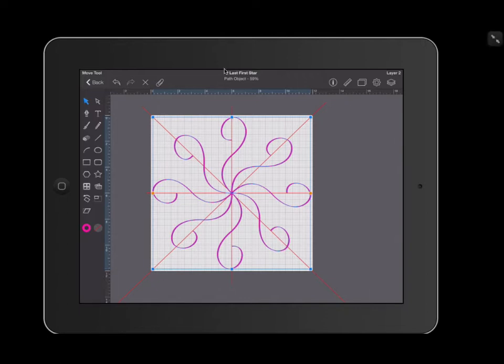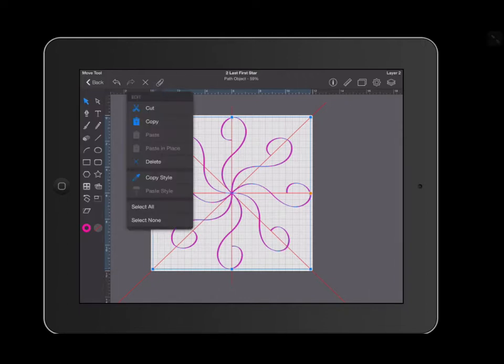I'm going to go over to my little paper clip on the top left. And I'm going to click copy. Then I'm going to select paste in place.